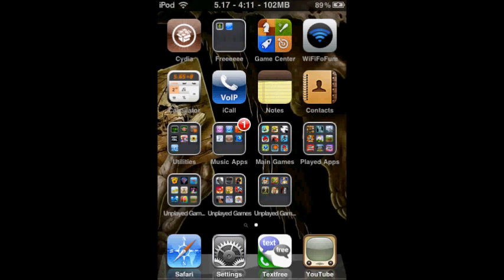But first, you need to have a jailbroken iPod Touch, iPhone, or iPad. And you have to have Cydia.